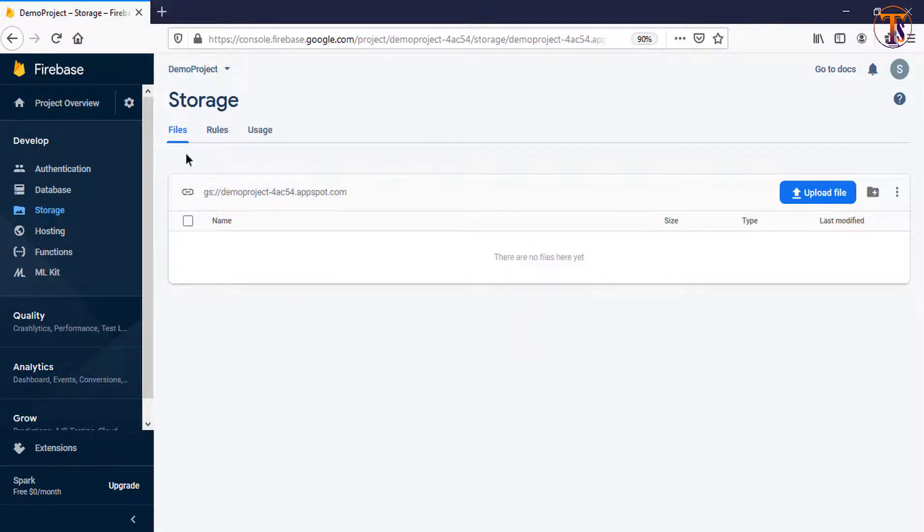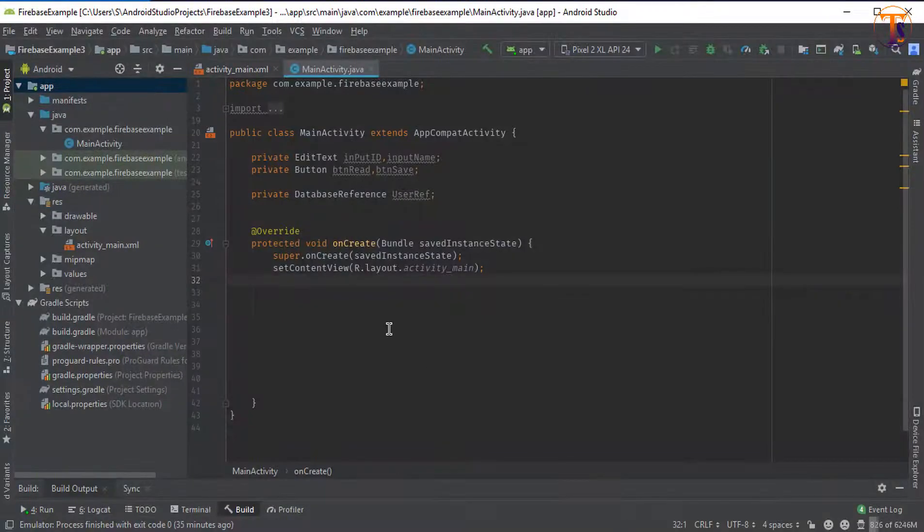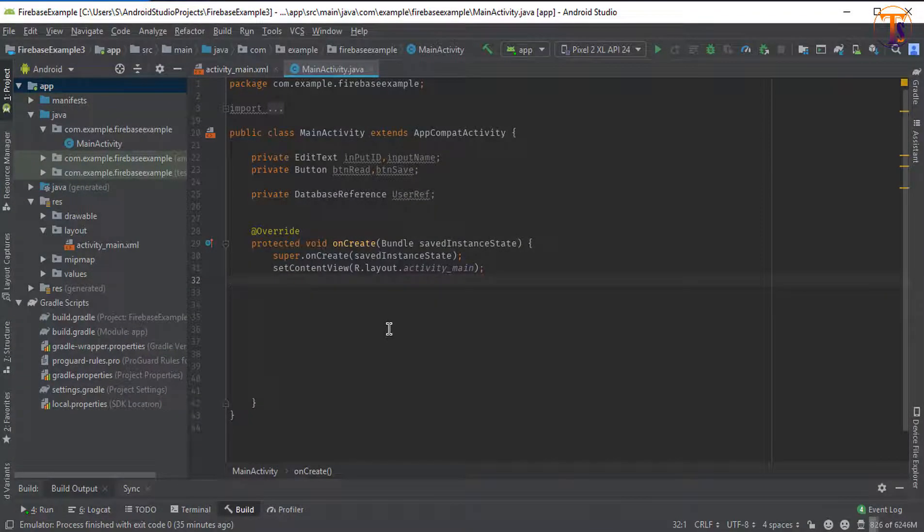Okay, our Firebase storage is ready for working and now go to Android Studio. And here we have to add the dependency of the Firebase storage.